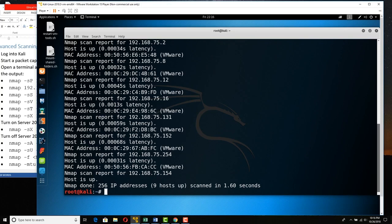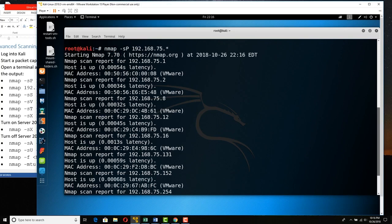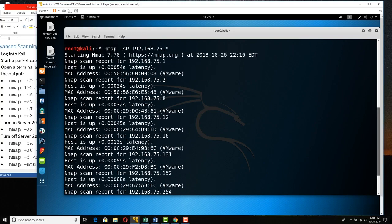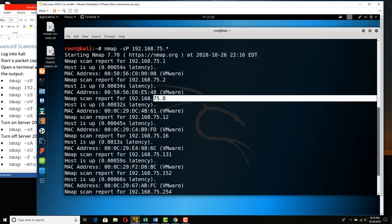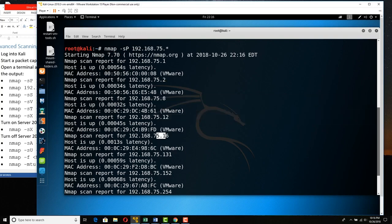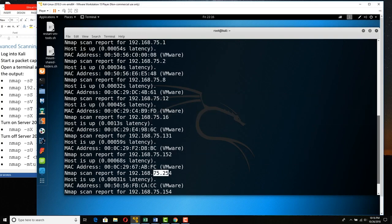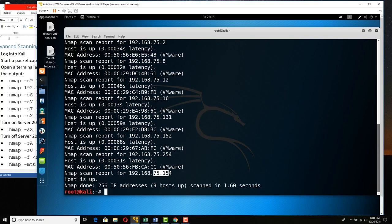What's really going to happen is it's not going to be a true ping sweep anymore. Scanners used to do ping sweeps, but they don't anymore. Instead, they do ARP scans because those are far more likely to respond regardless of firewall. We can see that 75.1 with its MAC address is up, 2 is up, 8, 12, 16, 131, 152, 254, 154 — these are all up.